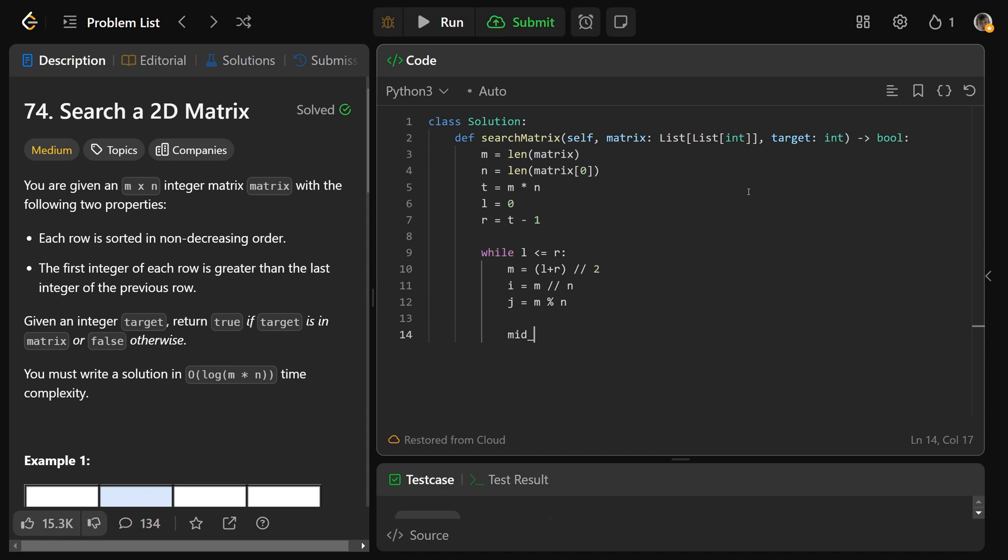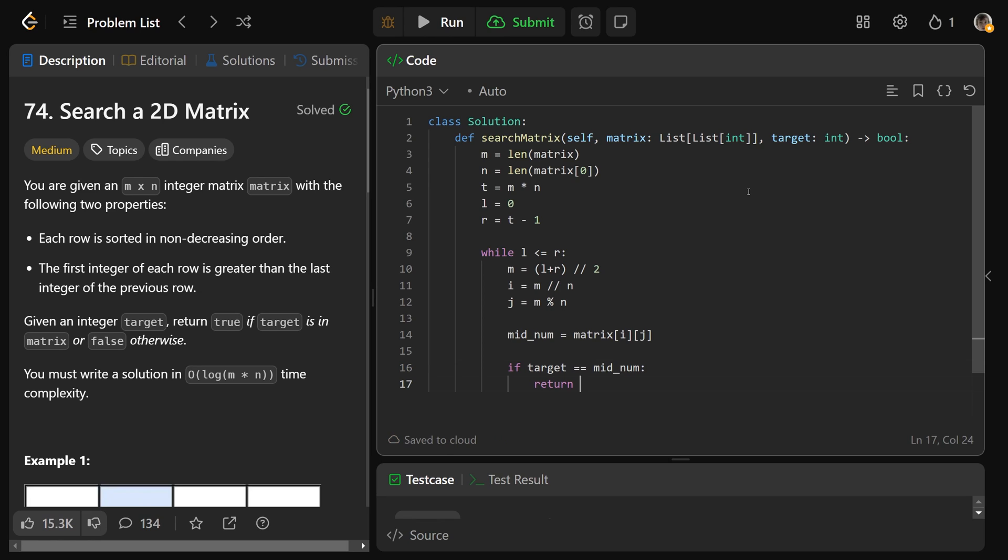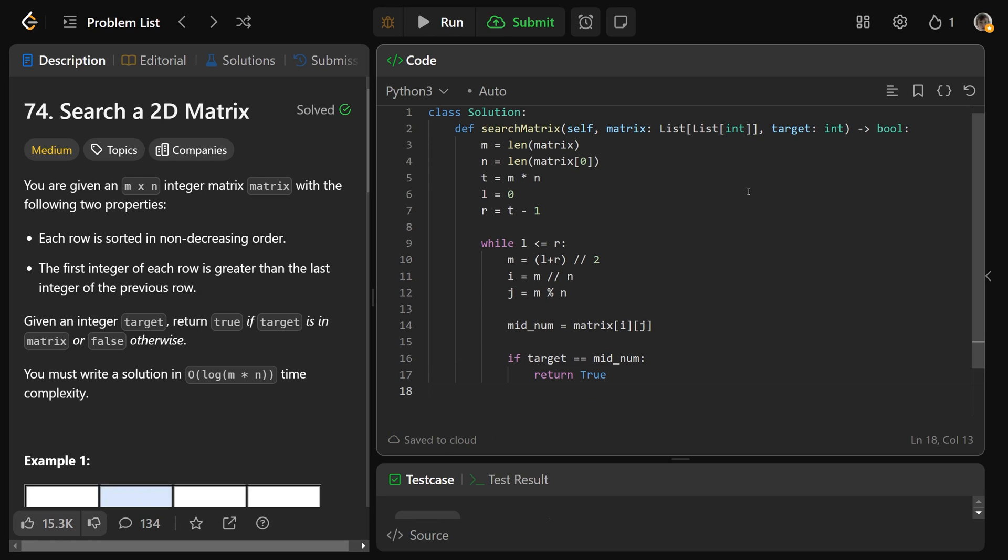From there, we're able to index and actually grab our value. So we'll get the middle number, the value at the middle index, which is the matrix at i and j. Then from here, it's just the rules of binary search. We have if the target is equal to the middle number, that means we actually found it, and therefore we'd return true. If it wasn't, then we need to look in the right spot.